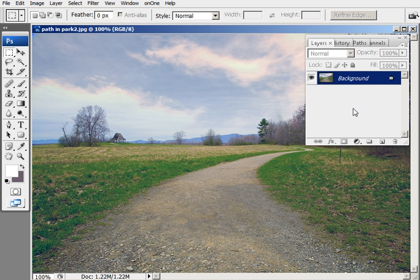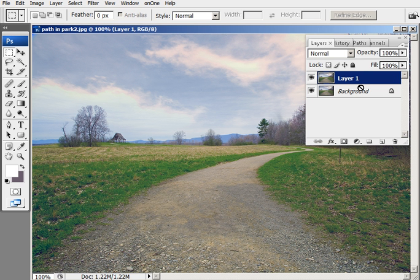And what I'm going to do in this tutorial is make a background copy by holding down CTRL-J. And that'll make a copy.